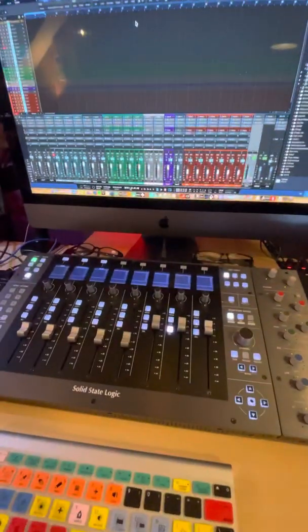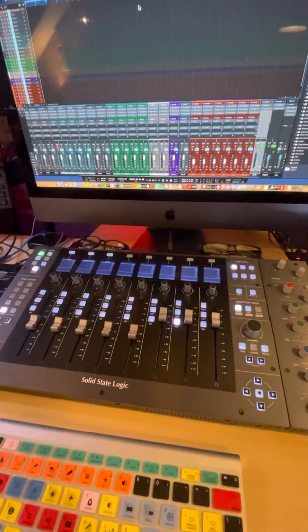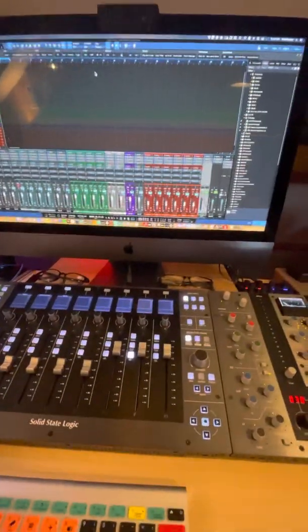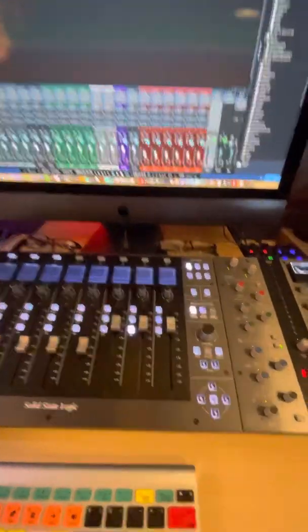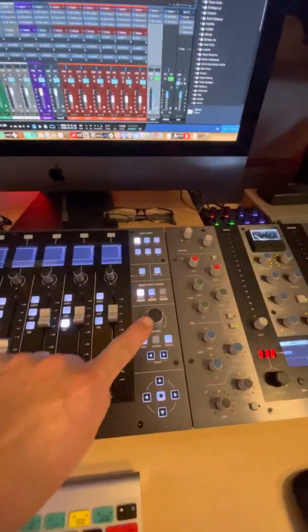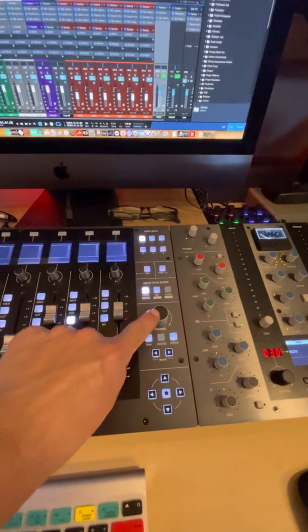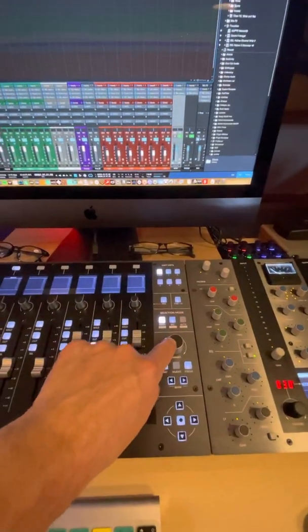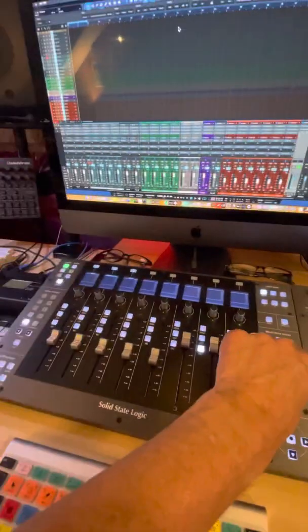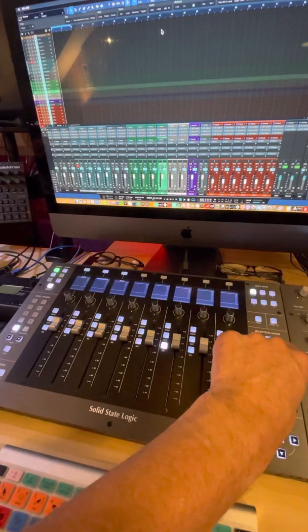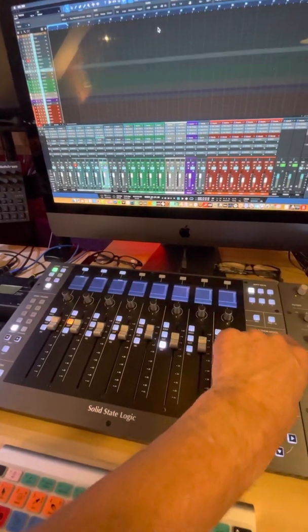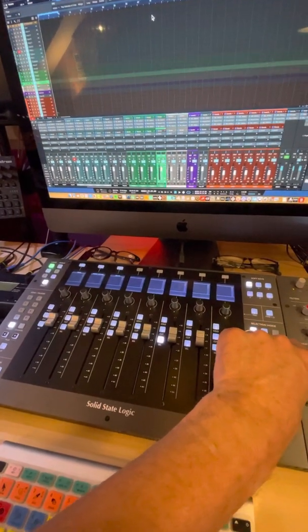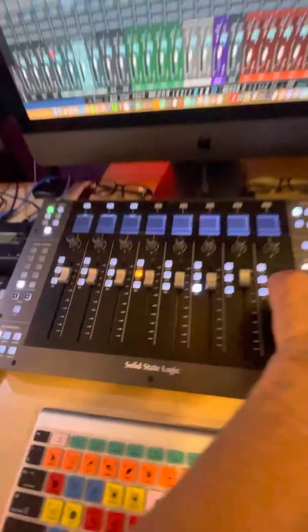This button does also change the selected track so I can walk through my tracks and I know the selected track. Now the Mackie control script, so this button does also change the selected track so I can walk through my tracks.